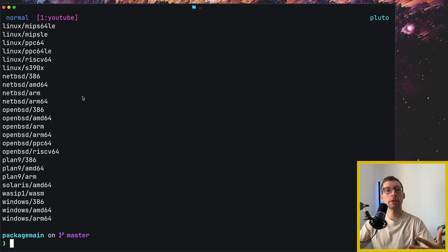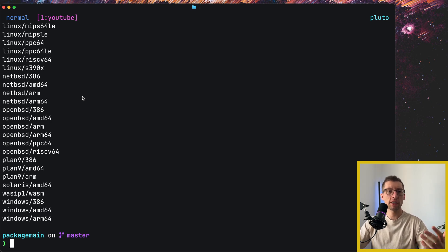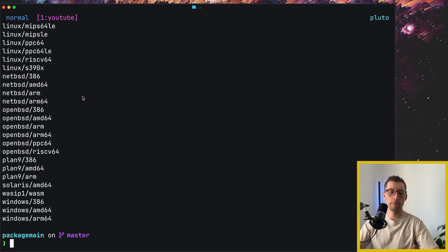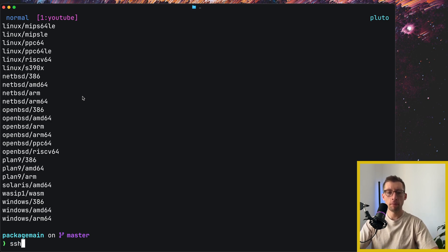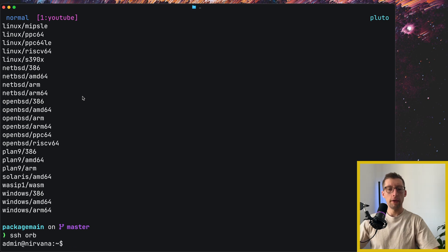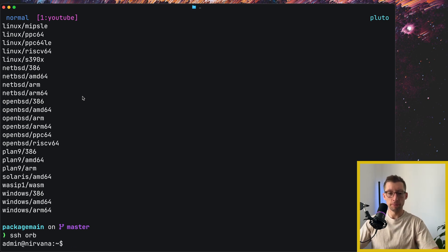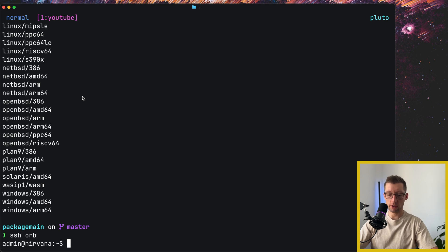So let me switch into my Linux virtual machine. And on my Mac machine, I can use something like OrbStack. Disclaimer, they're not sponsoring this video, just really great tool, really lets you create virtual machines really quickly. But then I can do something like sh.orb and I'm inside my Ubuntu machine.